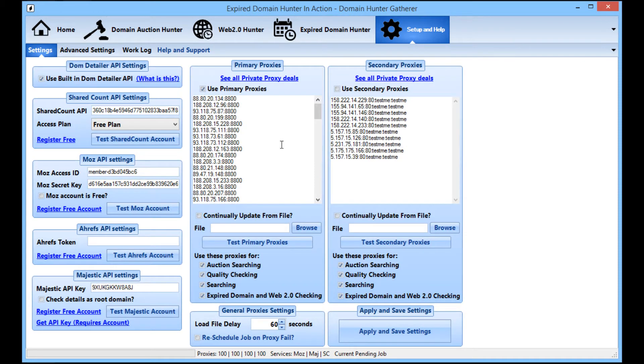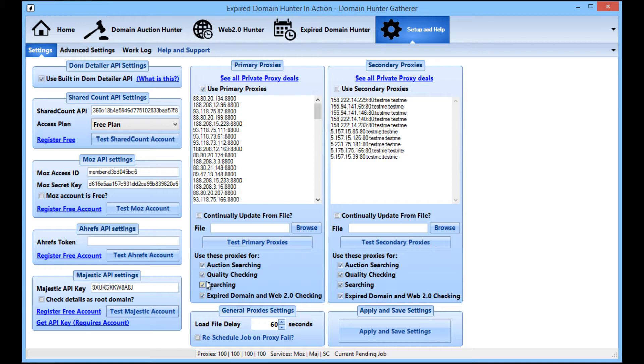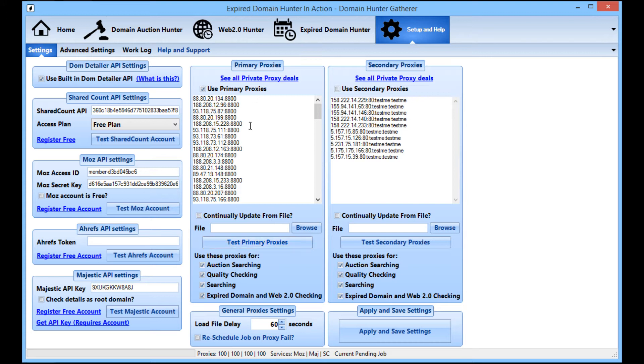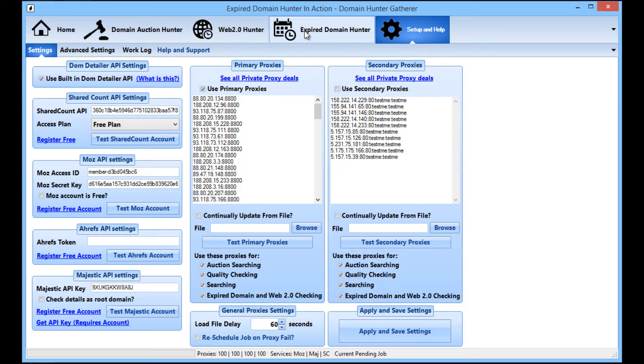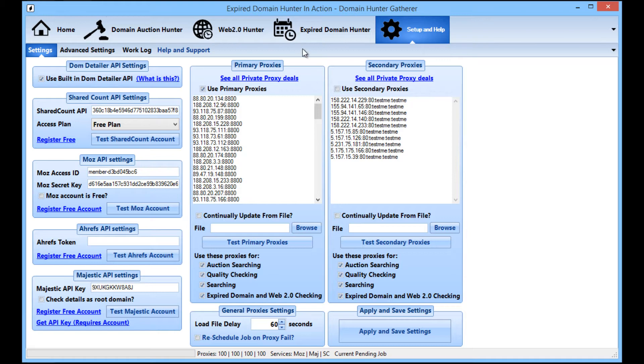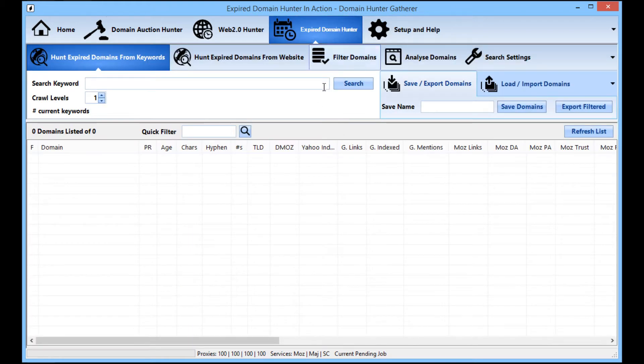Basically once you've got your proxies in, just make sure that you select the use primary proxies for auction searching, quality checking, and searching expired. Then DHG knows to use those proxies for everything. Apply and save the settings and you're good to go. If you want that in more details you can see the video.